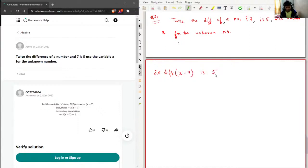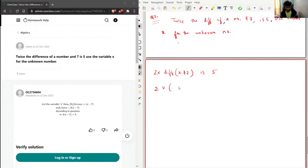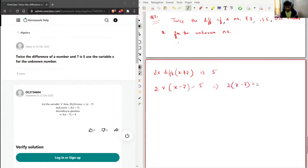So twice the difference of a number x and seven is five. Now operating on the difference: twice the difference of x and seven equals five. We can write it as 2(x minus seven) equals five. This is the converted mathematical equation for the given statement.